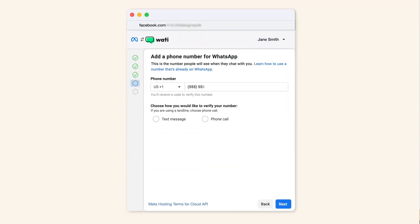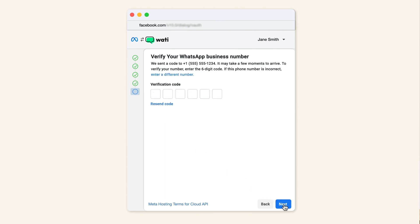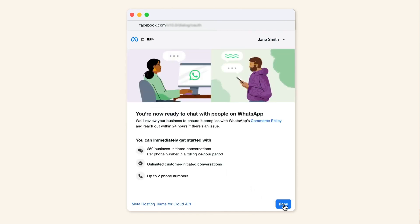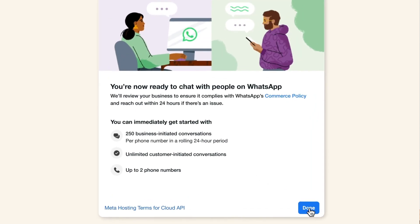Once your account is set up, verifying your phone number is the next step. You can choose to receive the verification via SMS or voice call. With your phone number verified, you're almost ready to start messaging your customers directly through WhatsApp.